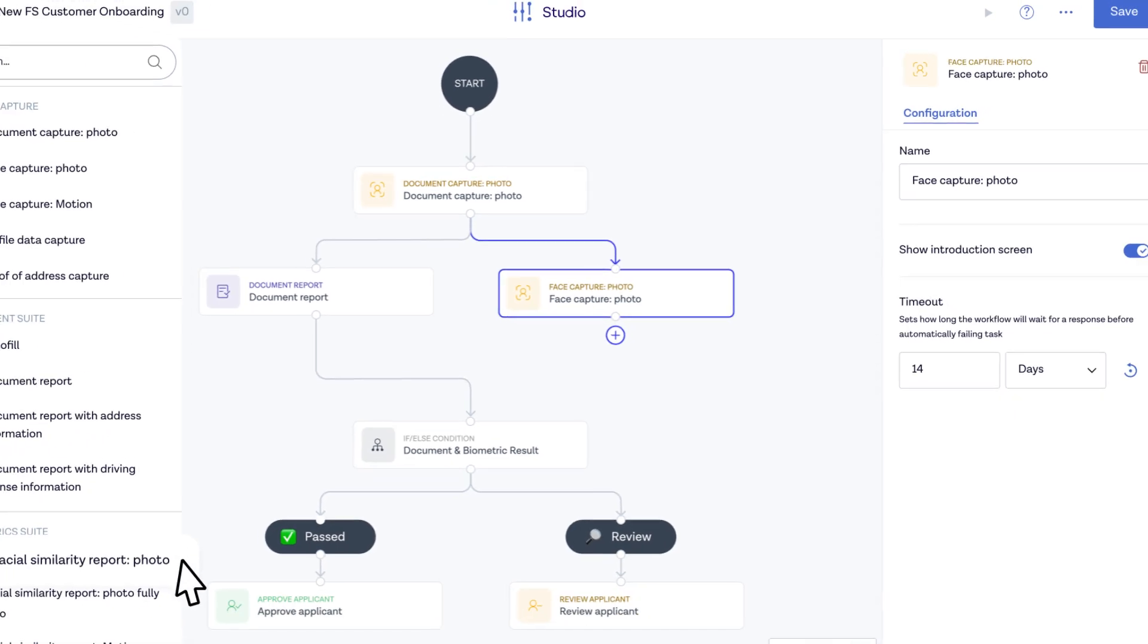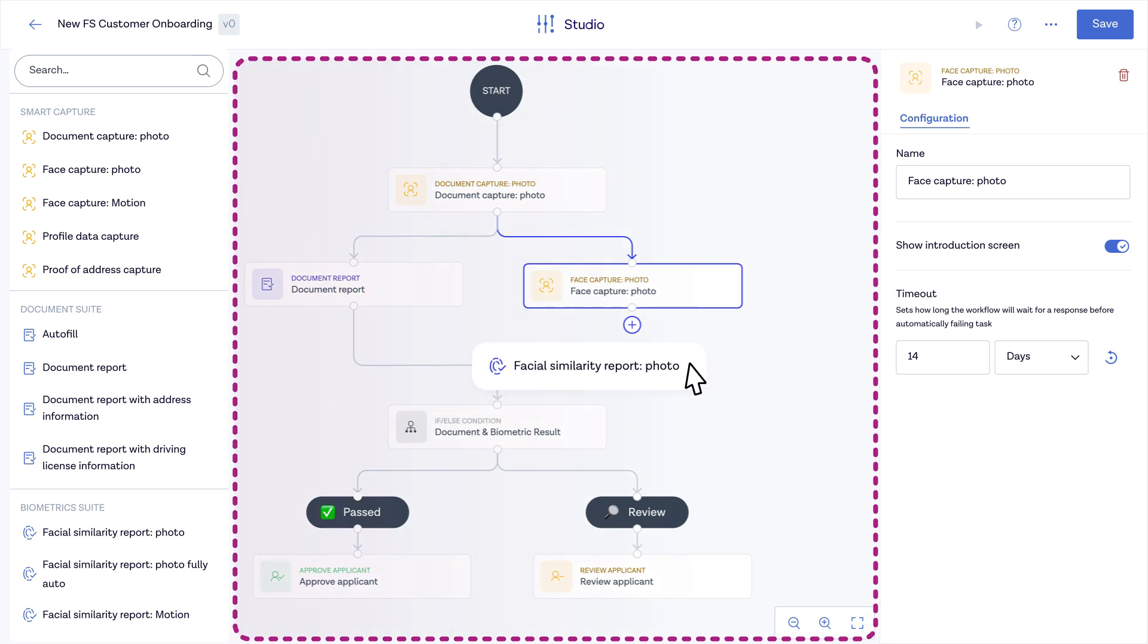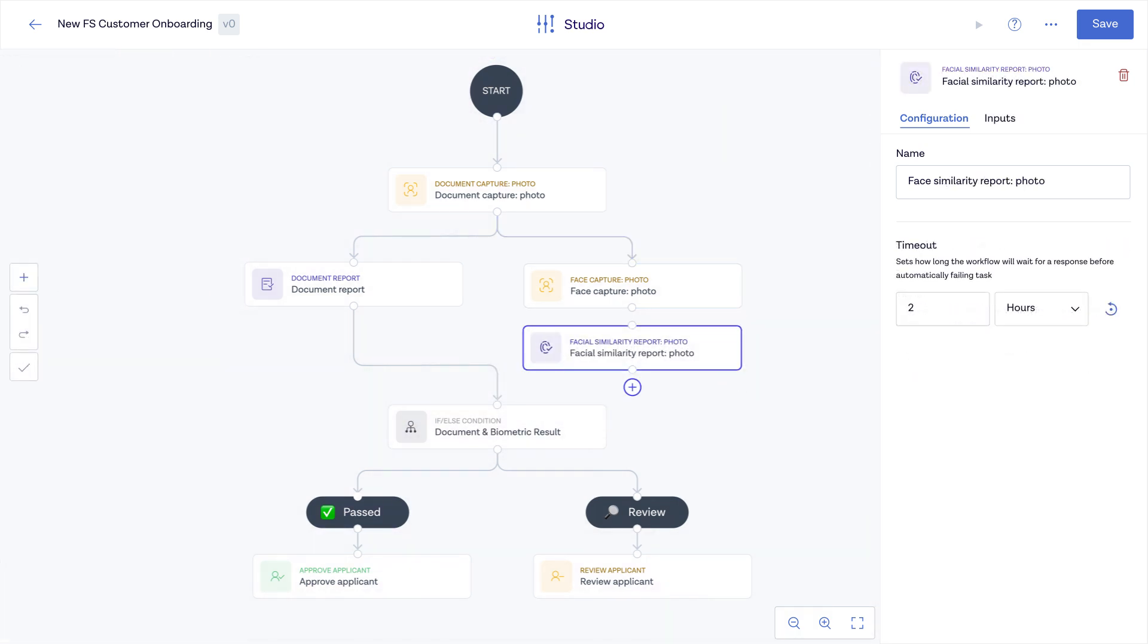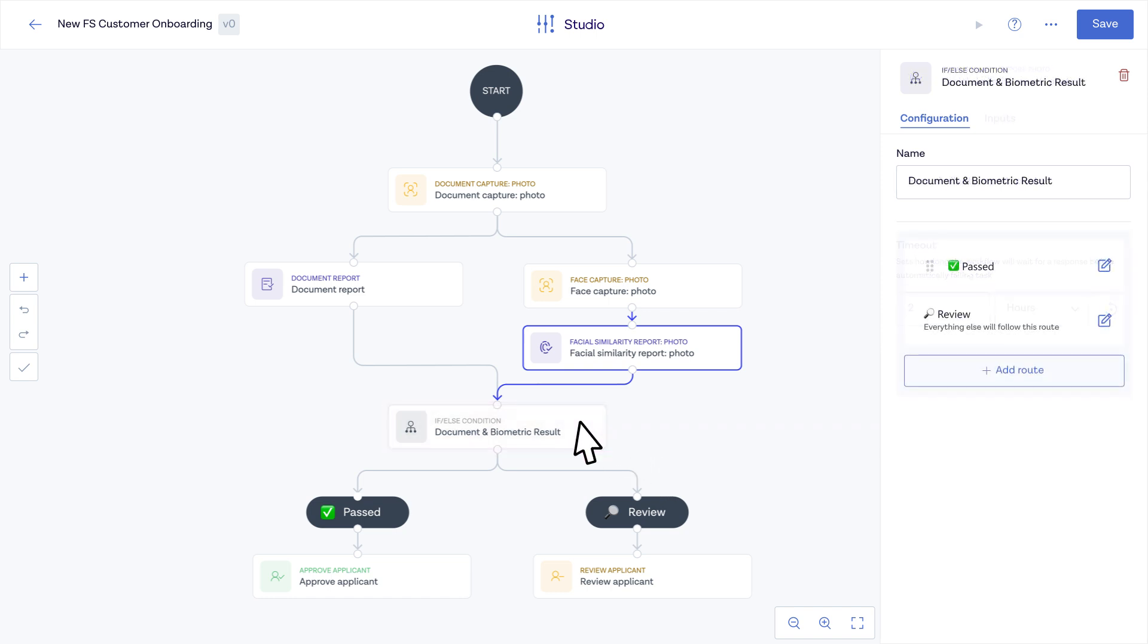Then add and integrate a report for facial similarity. If you need to add other conditions, such as age restriction, you can edit the if-else condition by adding a new filter route.